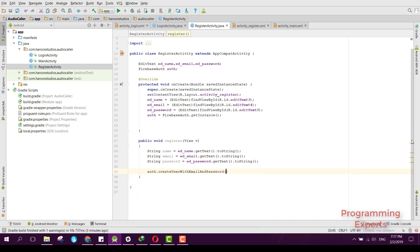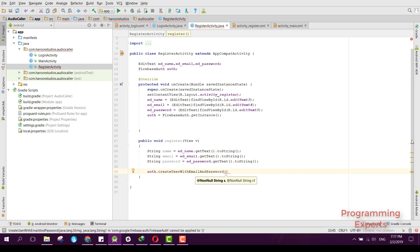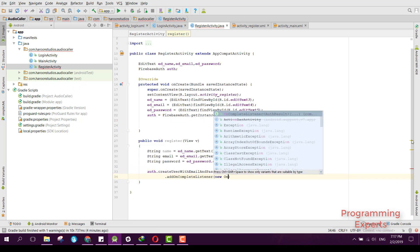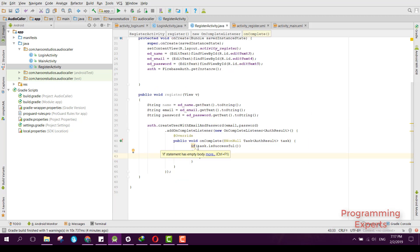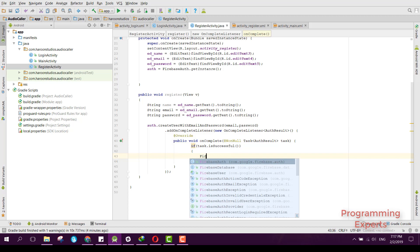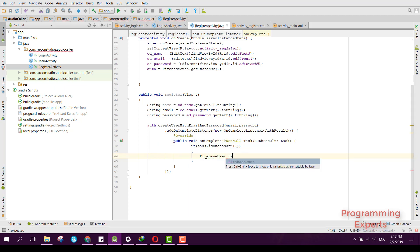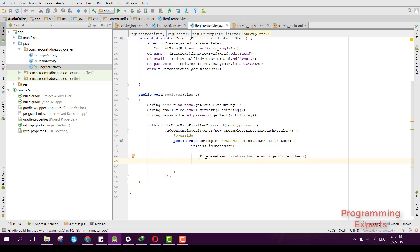We can call auth.createUserWithEmailAndPassword(email, password), then add an addOnCompleteListener. Inside this listener we check if the task is successful. If so, we get the Firebase user: FirebaseUser firebaseUser = auth.getCurrentUser().